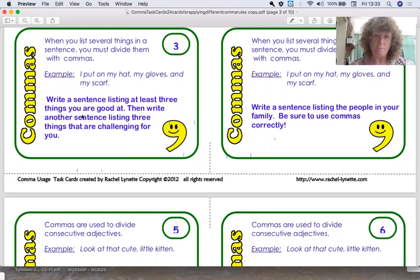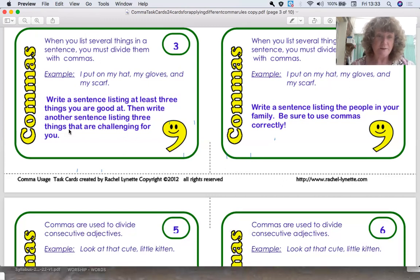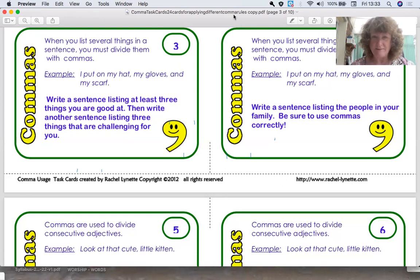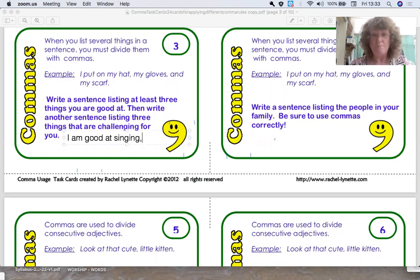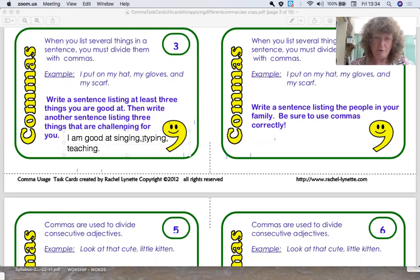You don't always need that last comma before 'and'. Now it's asking you to write a sentence listing at least three things you're good at, and then another sentence listing three things that are challenging for you. So I might just do this one — you may need to pause the video and have a go yourself. I am good at singing, comma, and typing, comma, and teaching.